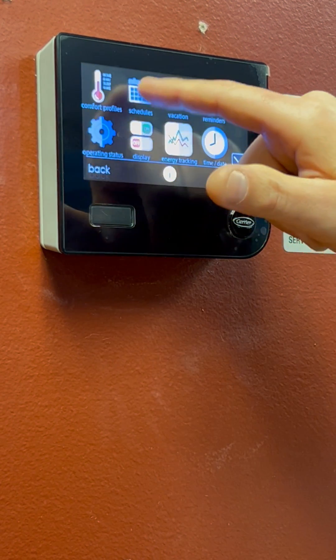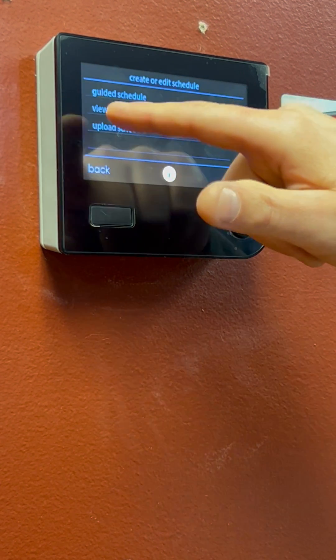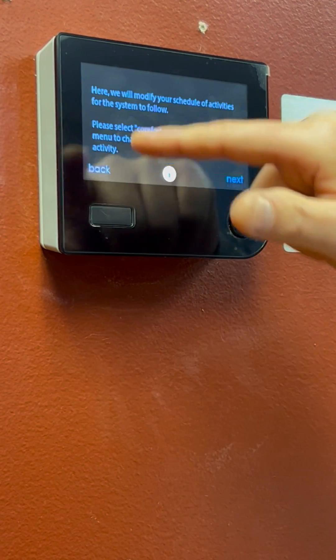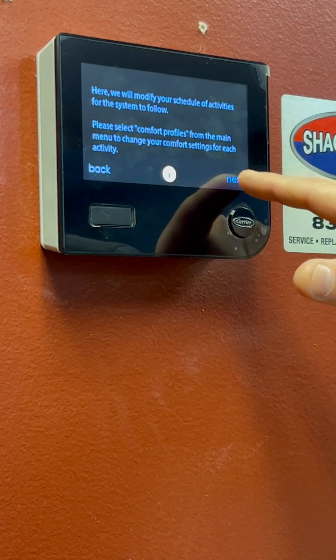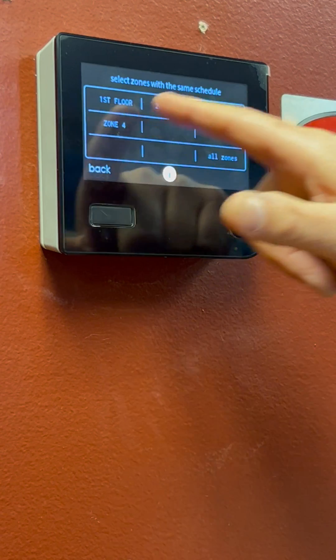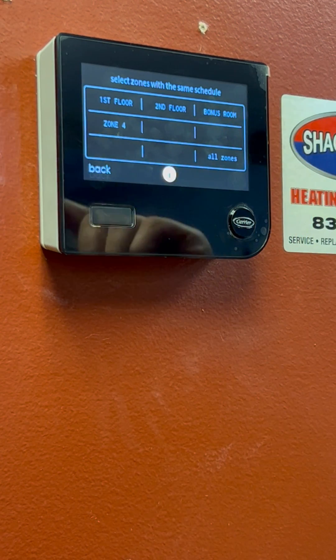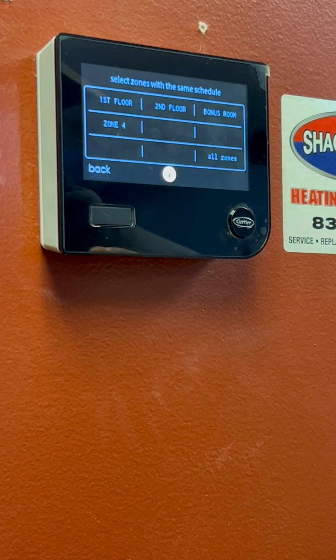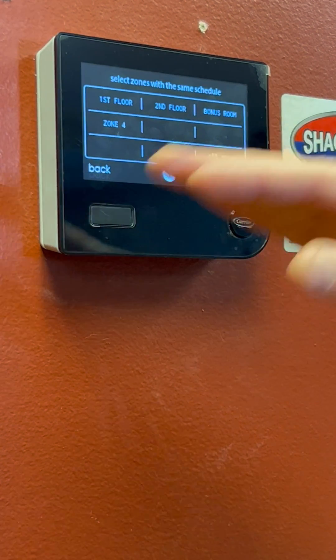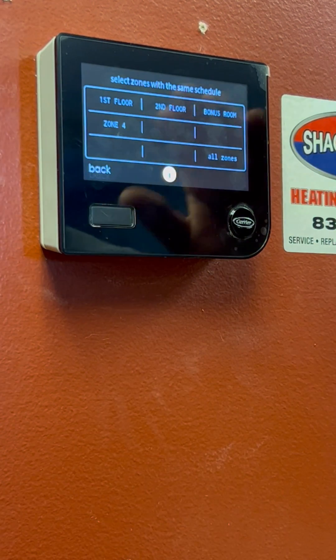When you're doing a schedule, we're going to do a guided schedule. We will have to pick which zone we want to do the schedule for. Your schedules could be different for each zone.